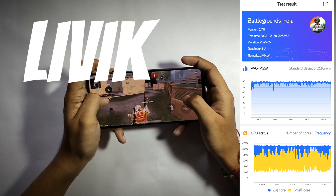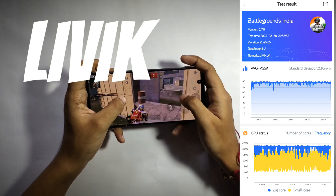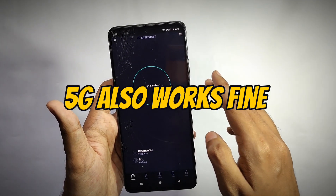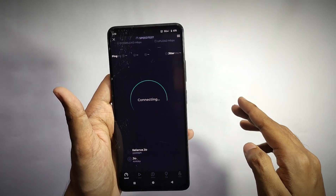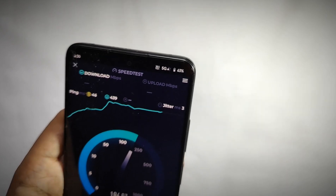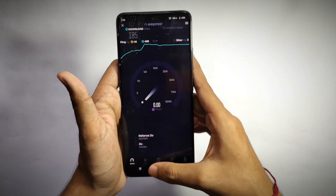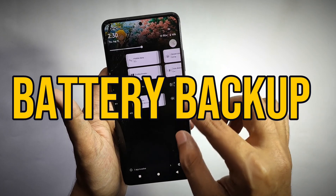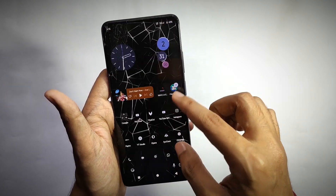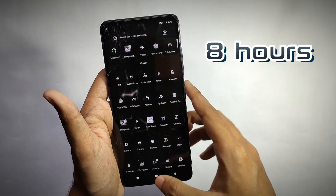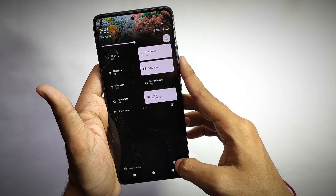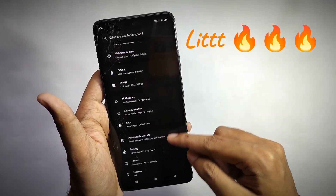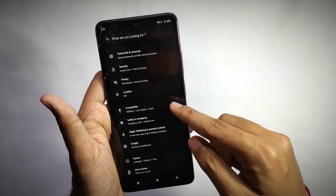Even in the live match, I got an average of 59 fps without any frame drops or throttle. 5G also works fine without any problems — as you can see in the speed test, the speed is great. For battery backup, I got about 8 hours on heavy usage, and I used the phone at 120Hz, so the battery backup is just great.